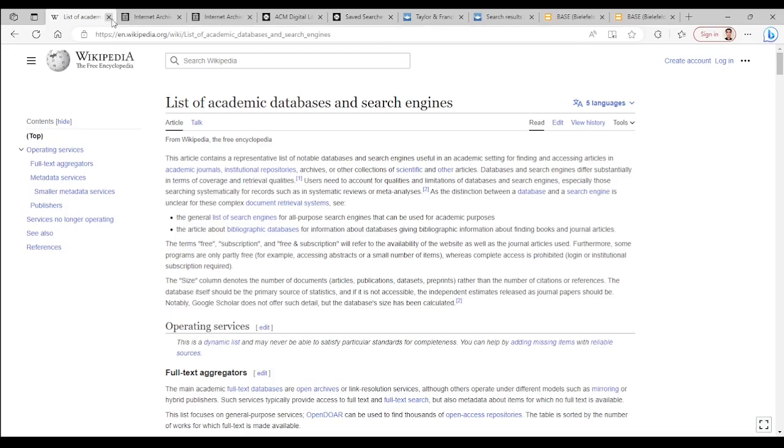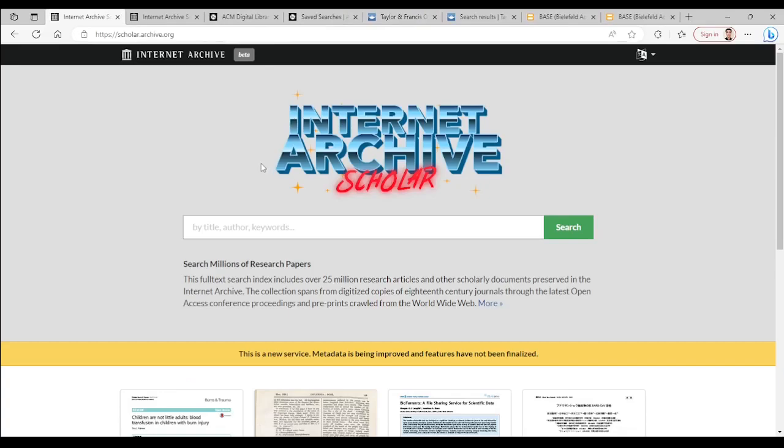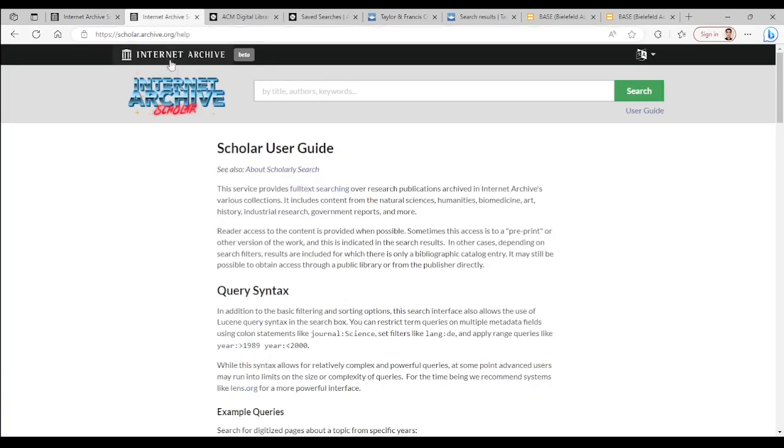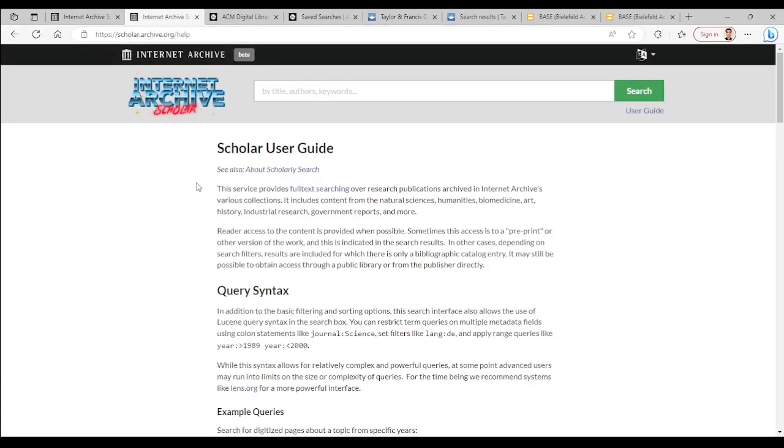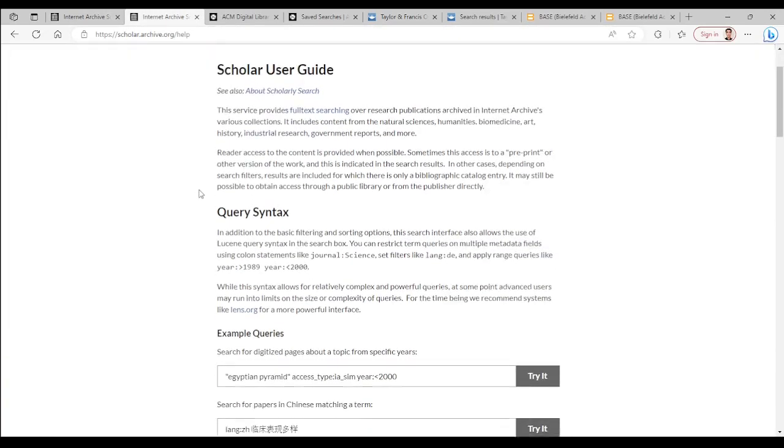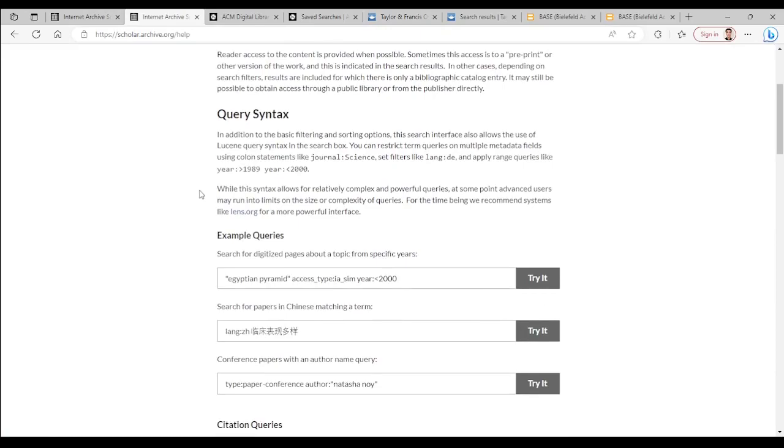The first database is called Internet Archive Scholar which has more than 25 million research articles. It has a very easy and straightforward guide about how you can do advanced search in this database.